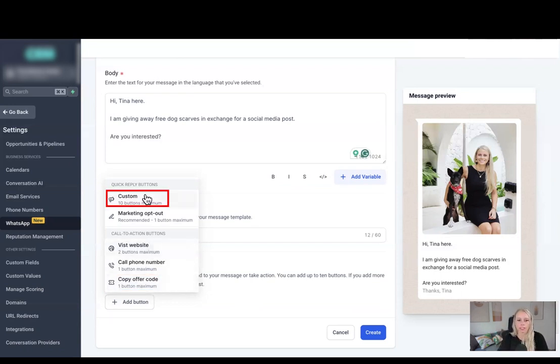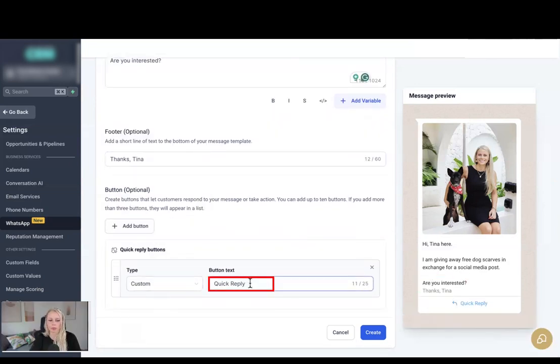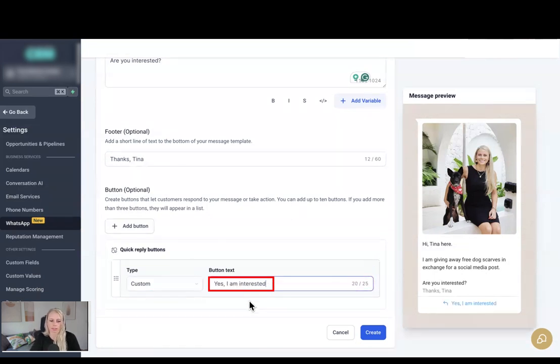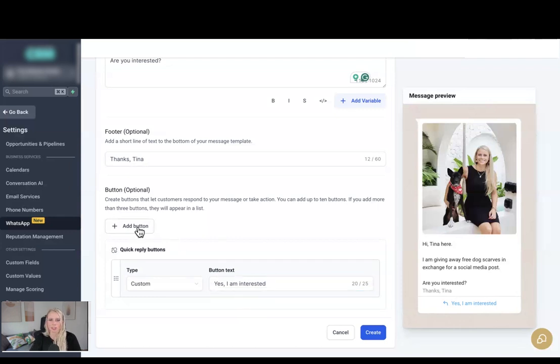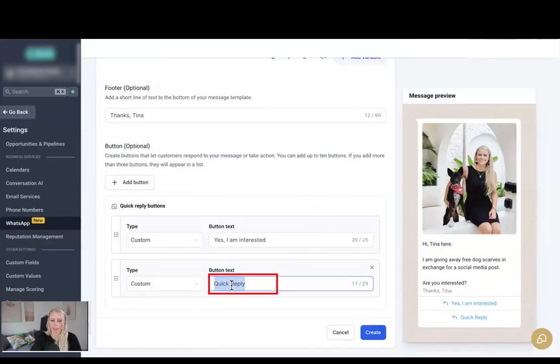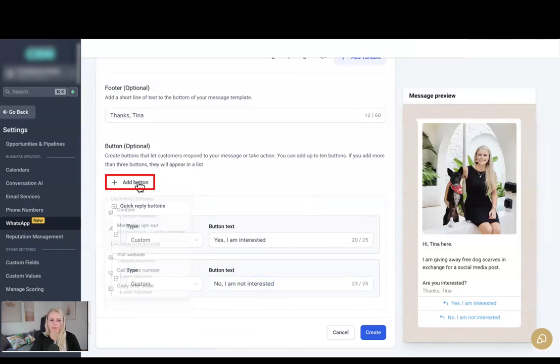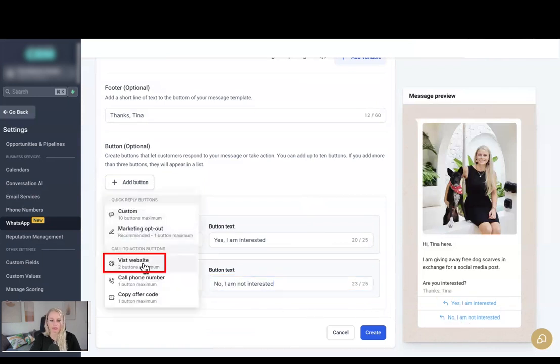So let's start with Custom. And here on the right you can see, as I said, are you interested? The quick reply could be, so change the button text from quick reply to yes I'm interested or no I'm not interested. So let's add another button, let's select Custom again, and let's change the text to no I'm not interested. Beautiful. Here on the right you can see those two options are showing up. Let's add another button, let's add our Visit Website button.